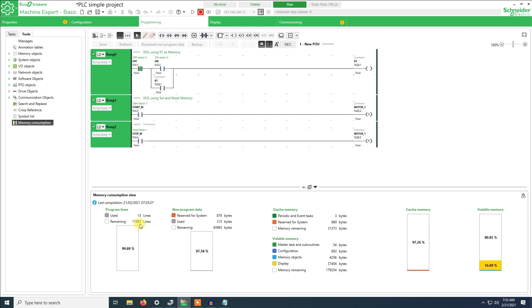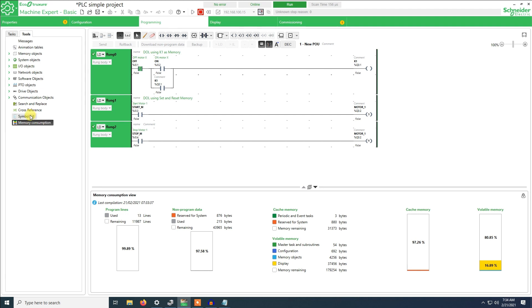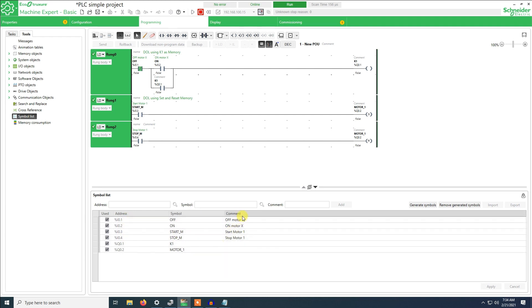As you can see in terms of memory we have plenty of space so we can have a huge program running on it. These are the memory percentage. Here is a symbol list, the different address, the symbol, the call, and the comment.